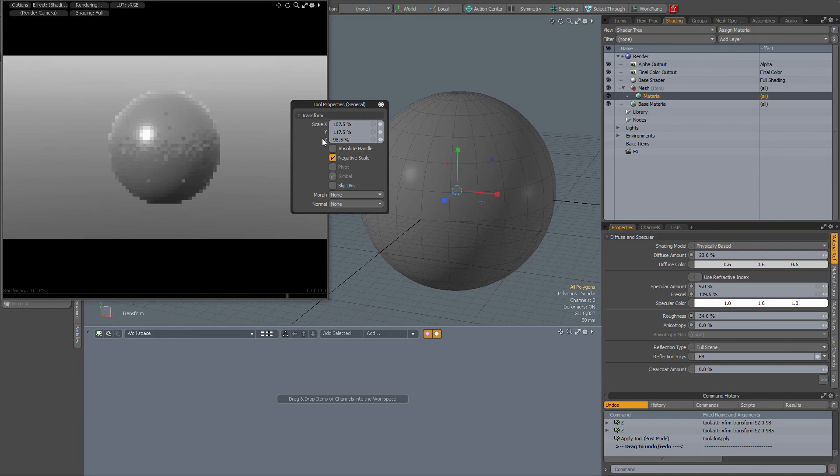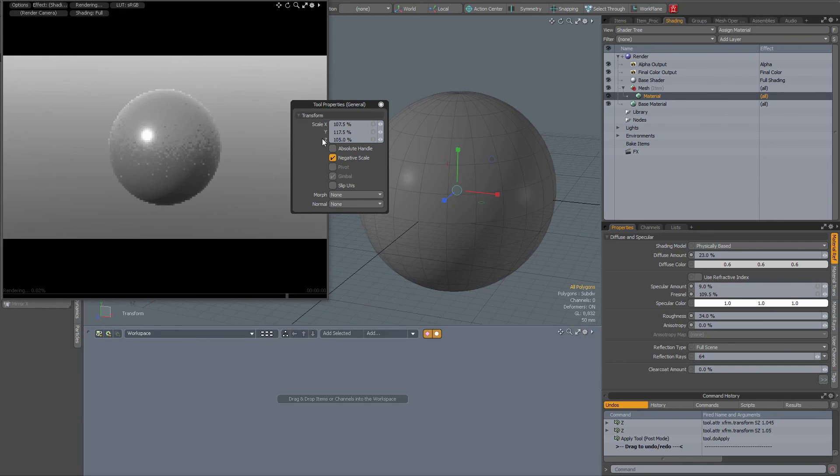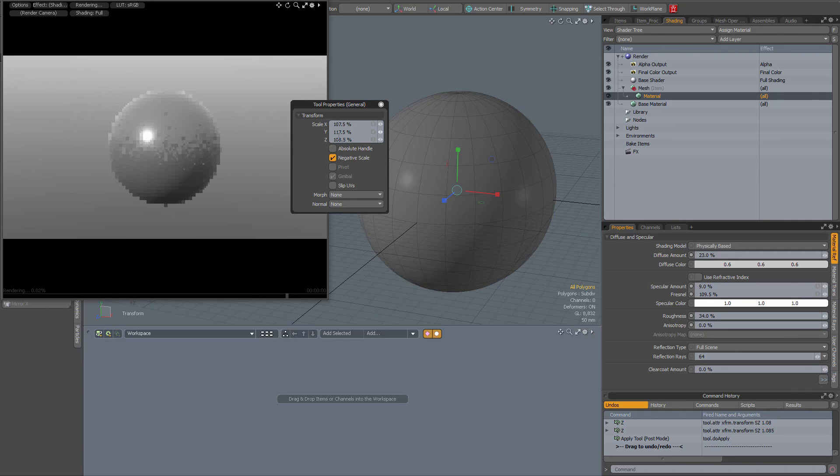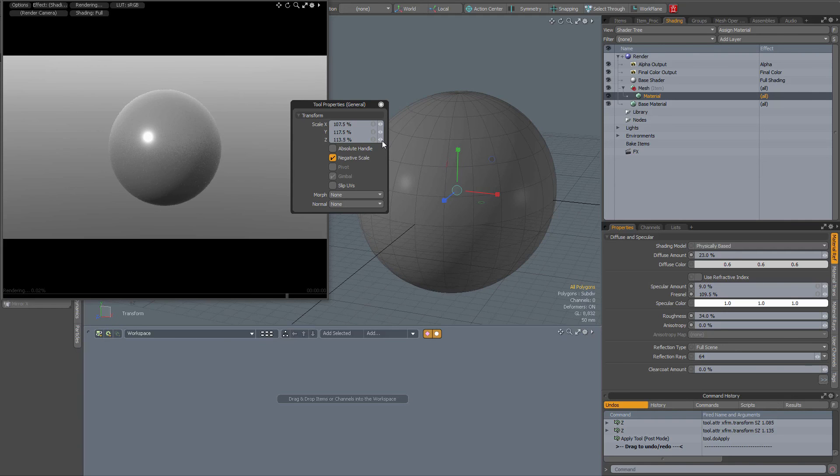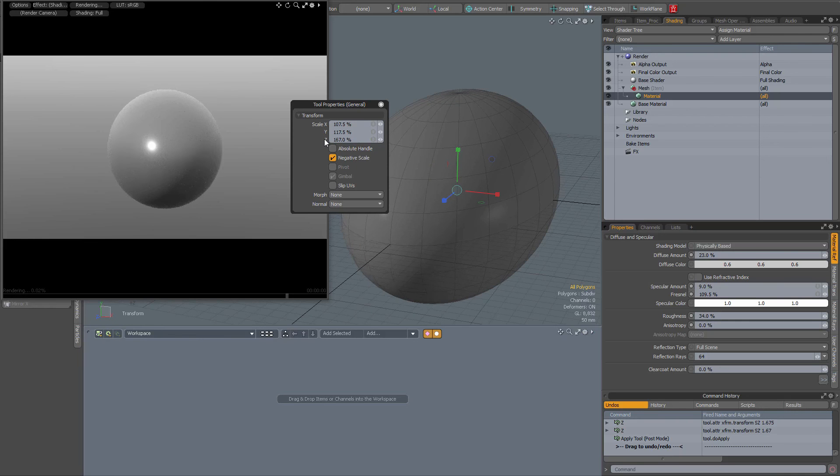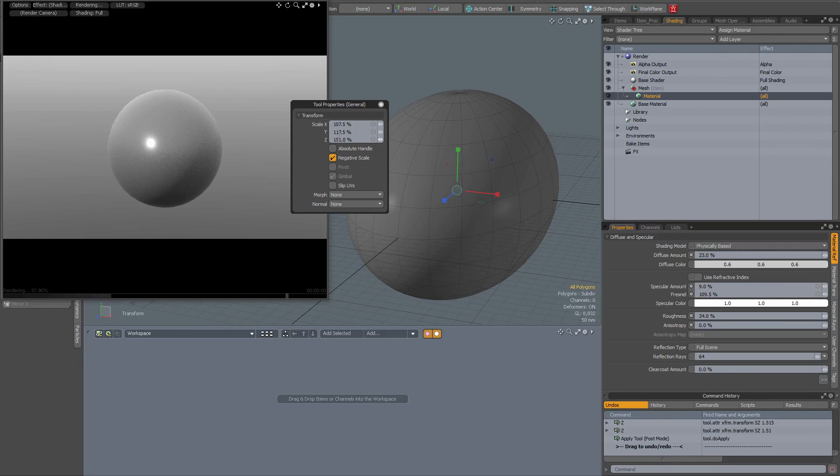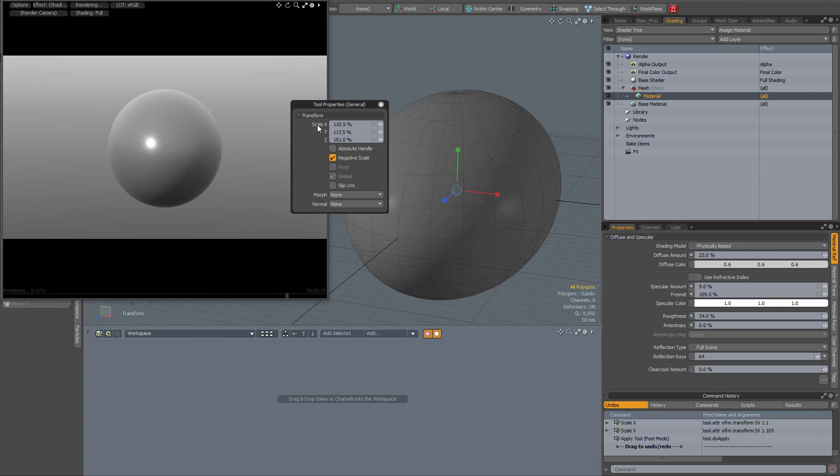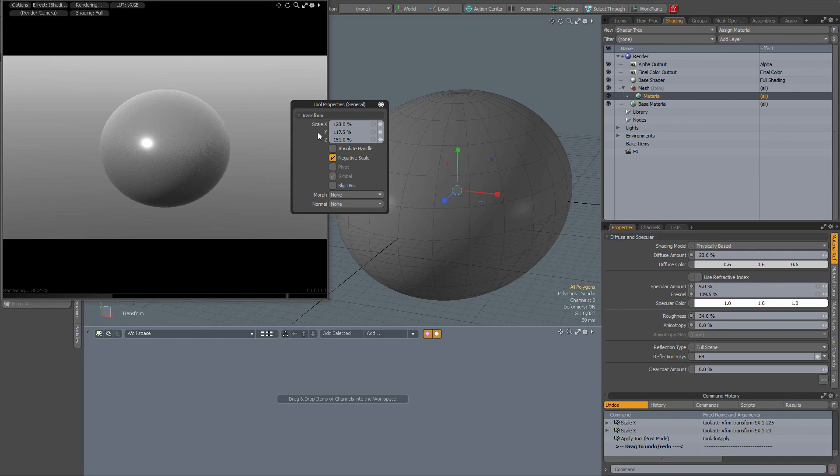I find this is more precise than using these sliders. Doesn't always work that well as you can see, but just scrolling or entering the value. So just a little tip about scrolling - you can actually enter values by just hovering over those fields and scrolling your middle mouse button.